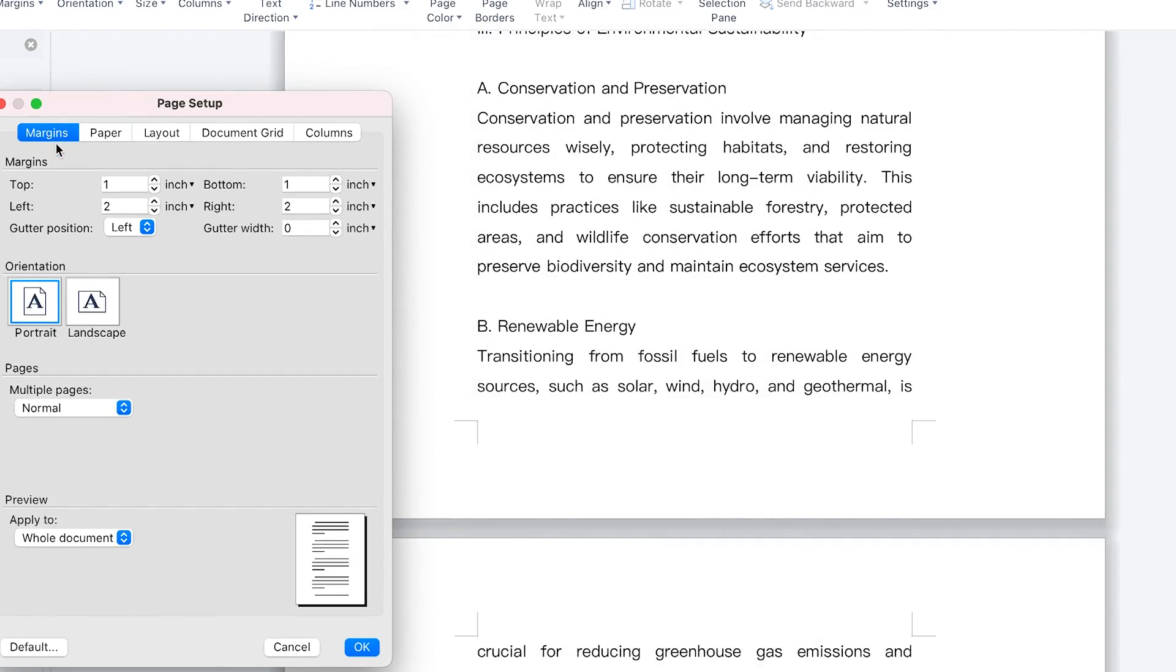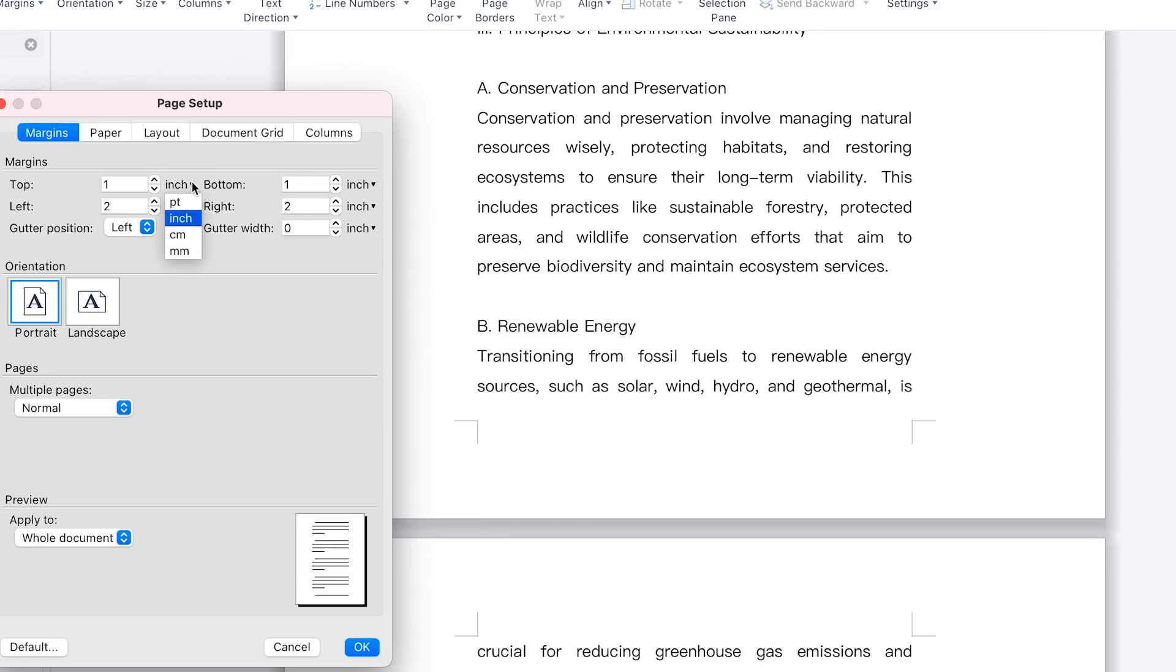But at this moment, we'll just specify margins. You can define the top of the page, how many inches do you want. Once you increase, you'll be able to see the view from here. You can define the left margin, how much length do you want, how many inches do you want.